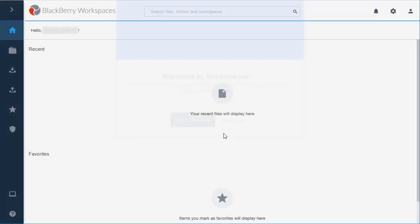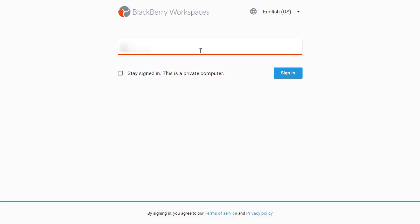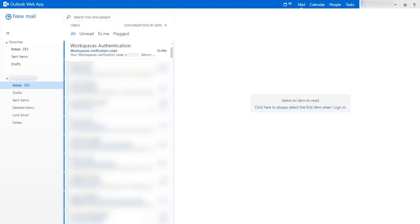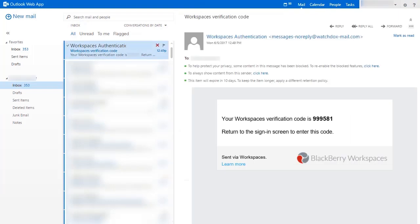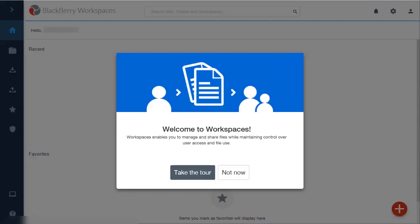The BlackBerry Workspaces main page will launch in your browser or application. If the email authentication type is set up by the administrator, you'll see the login screen with just the email field. Enter your email address and click Sign In. An email is then sent to your email address. Open the email and copy the verification code, return to the sign-in screen, paste the verification code in the field provided, and you'll be signed in.